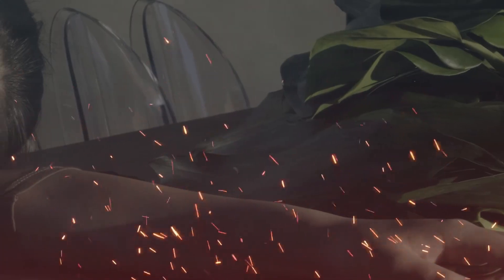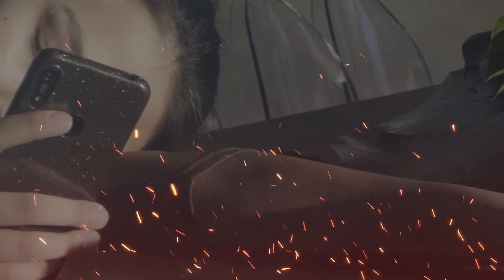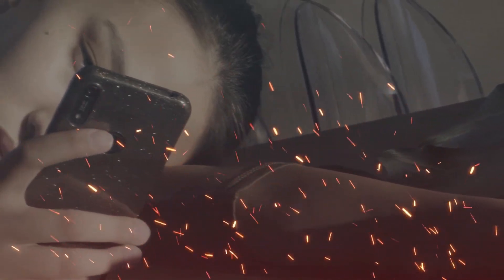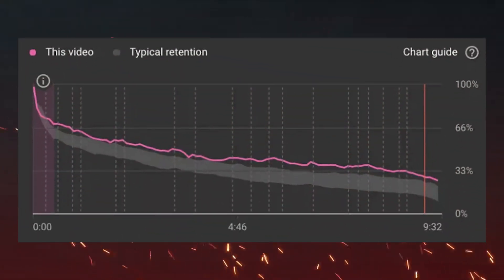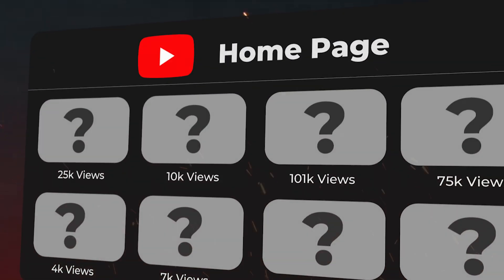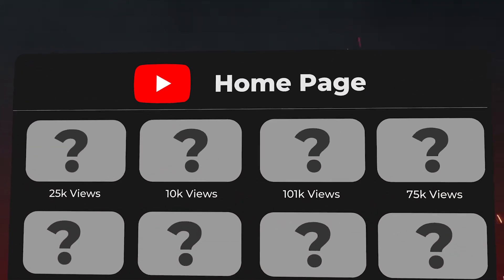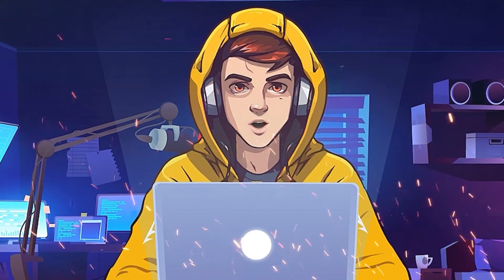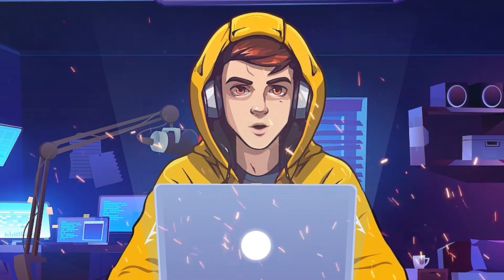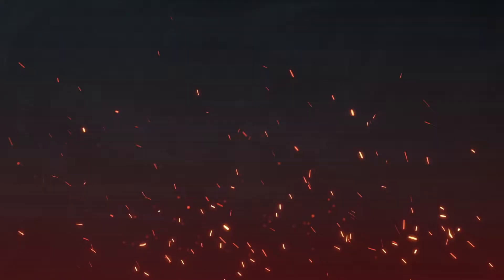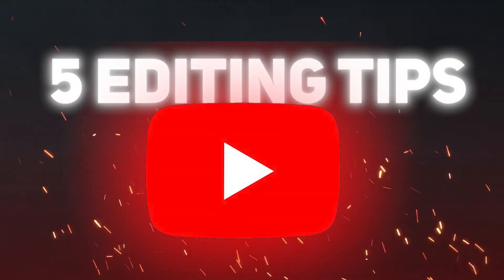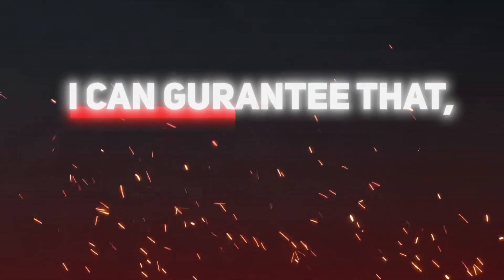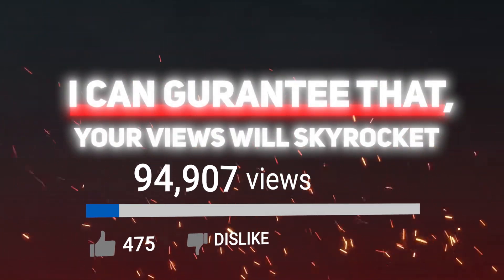If the viewers get bored while watching your videos, they will probably go to another video, which will result in a bad retention rate. If you have bad retention, YouTube algorithm will not push your videos. That's why you are stuck in a low views count. Watch this video till the end and apply these five editing tips to your video, and I can guarantee that your views will skyrocket after that.